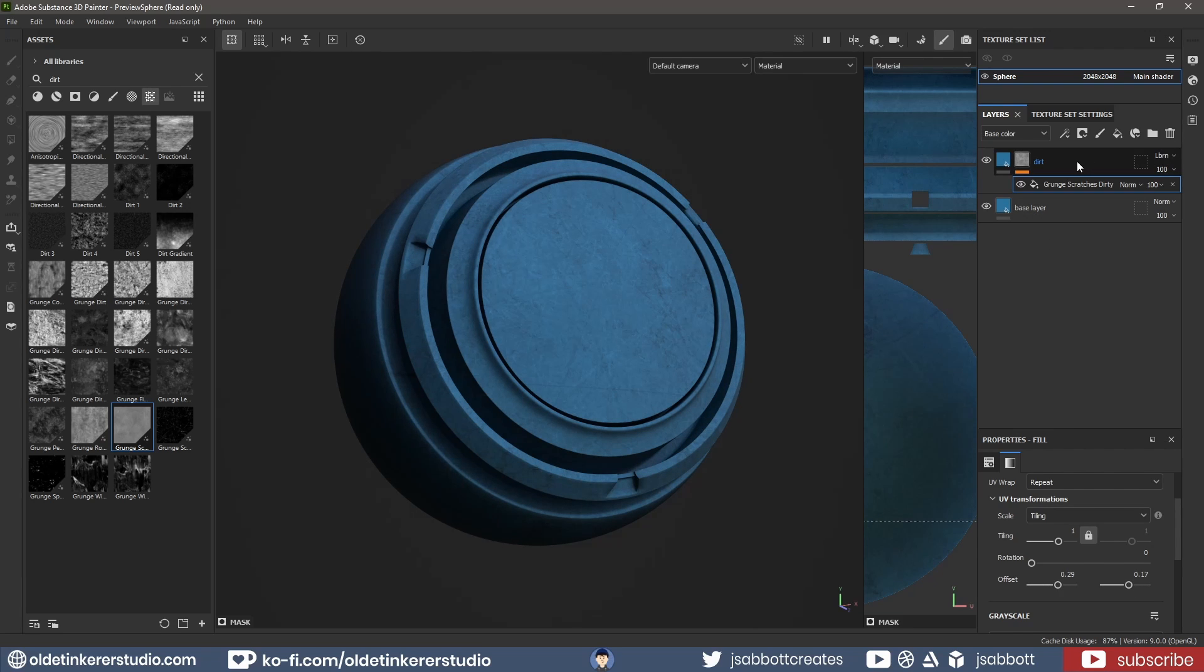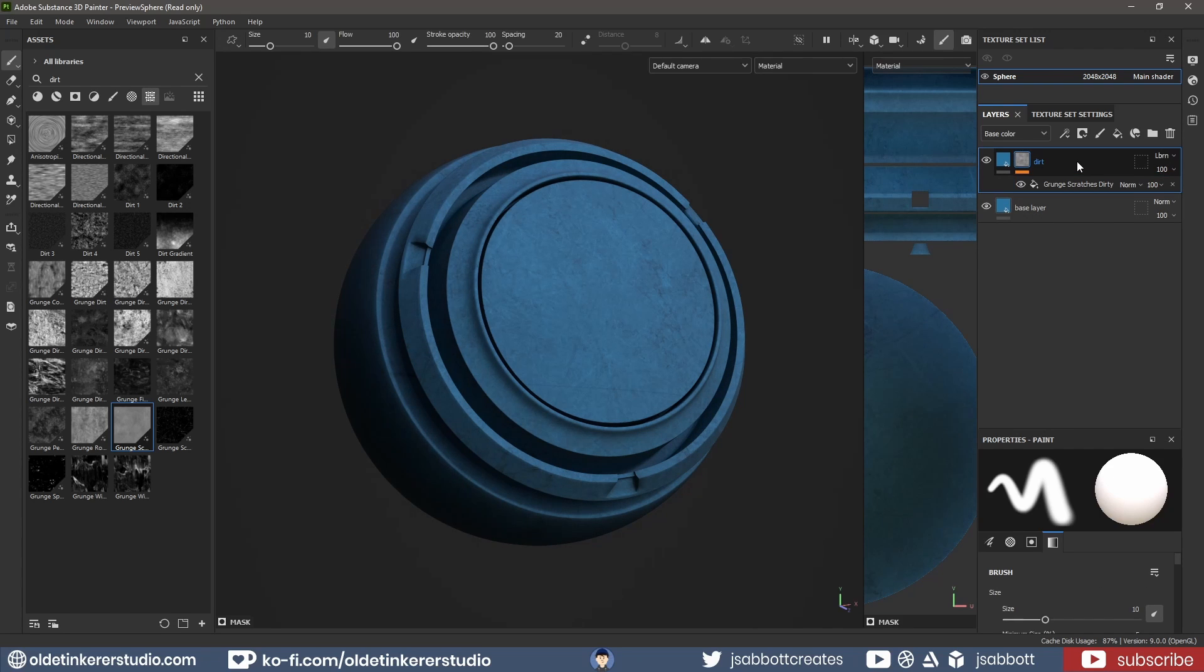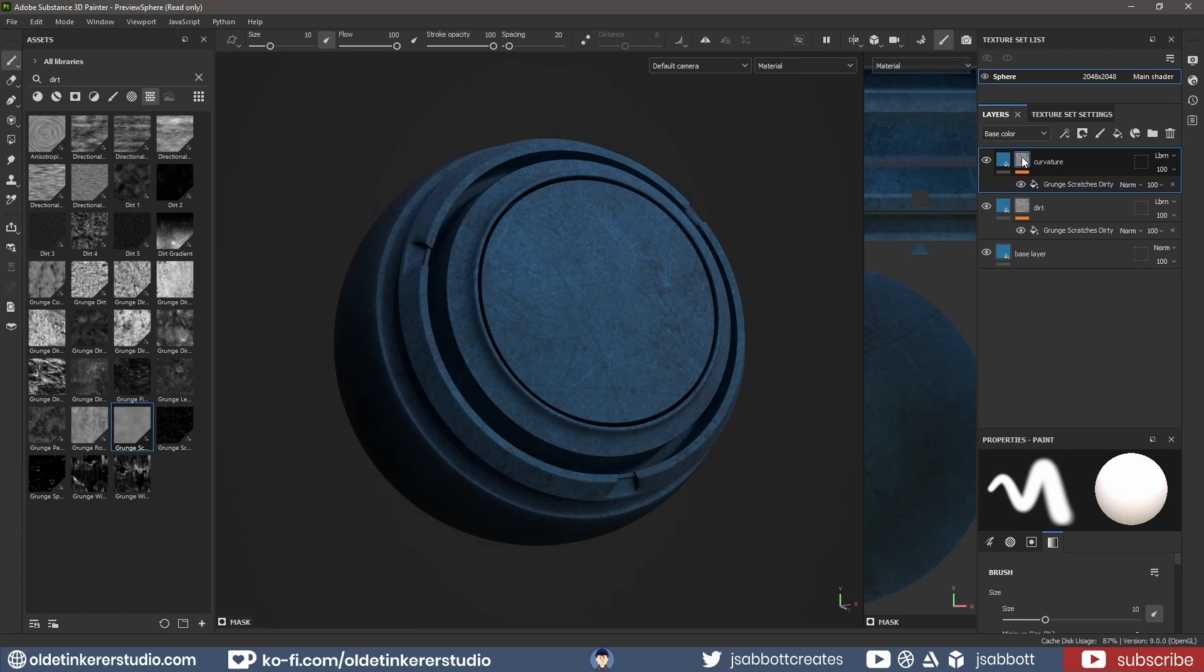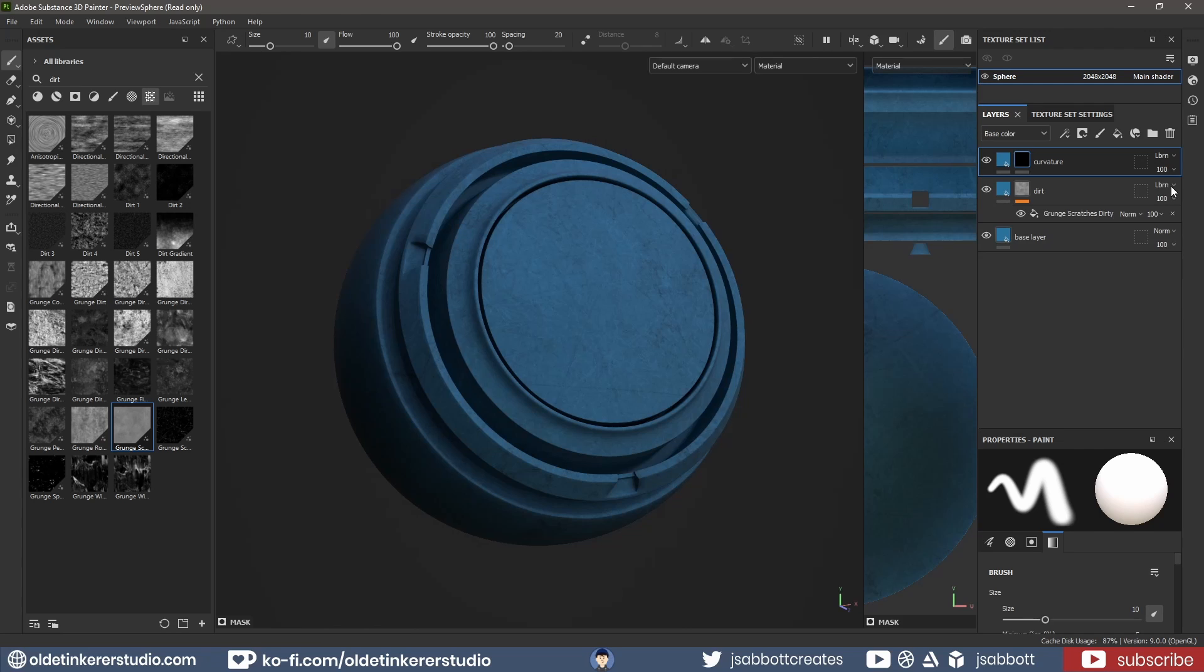I use Ctrl-D to duplicate the layer and rename it to Curvature. With the black mask selected, I delete the Fill layer and add a Curvature Generator.